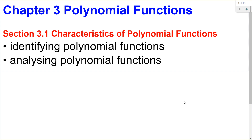Hello, Matthews Gatos here. In this video, we're going to start Chapter 3, Polynomial Functions, and in this lesson, 3.1, Characteristics of Polynomial Functions.